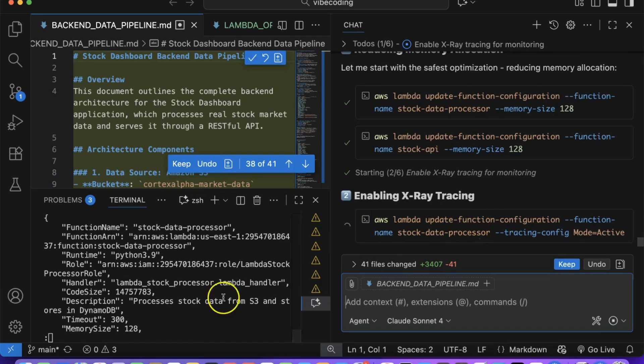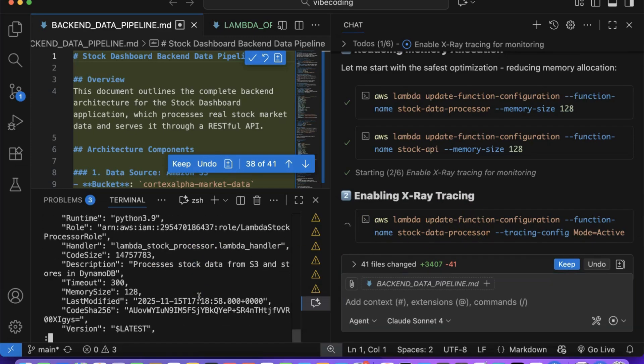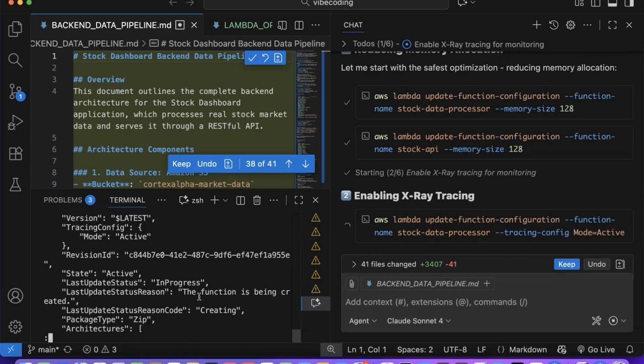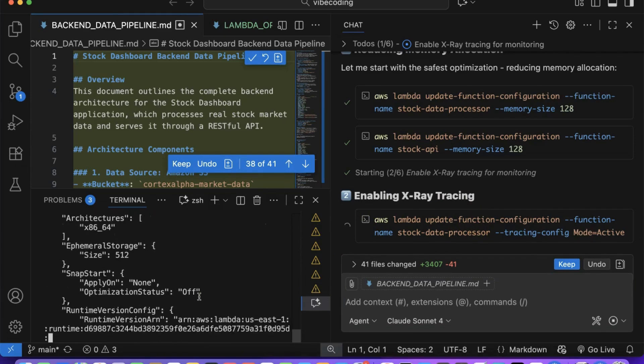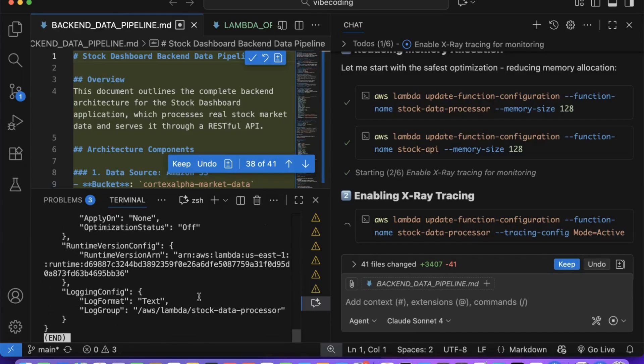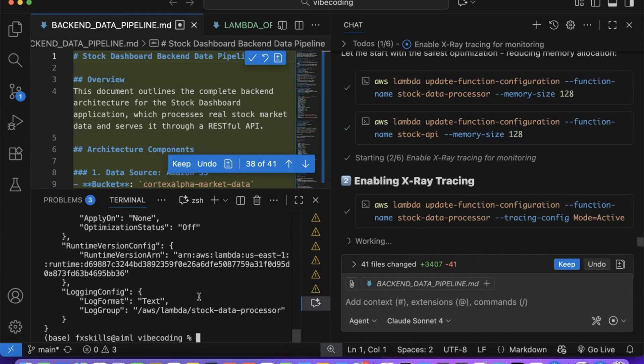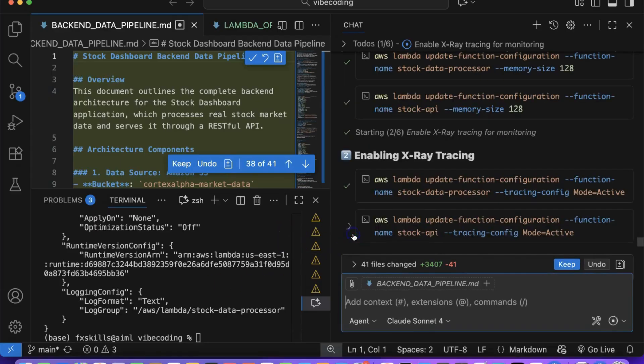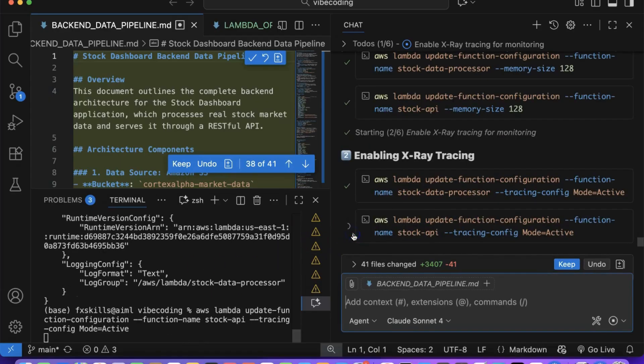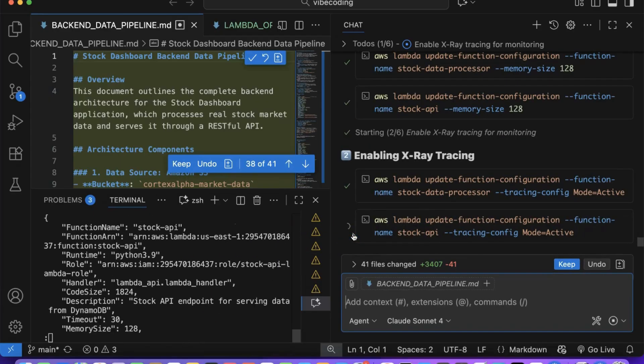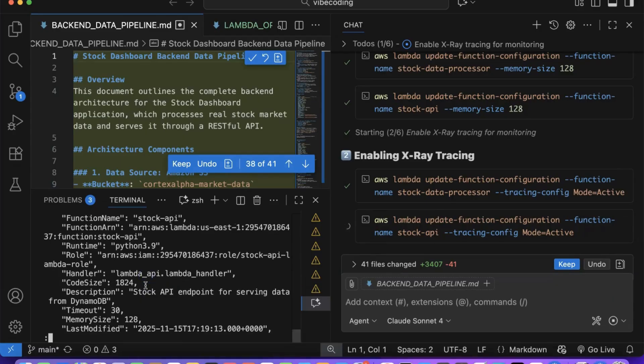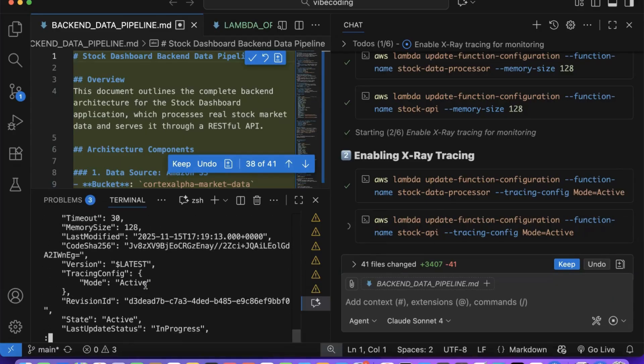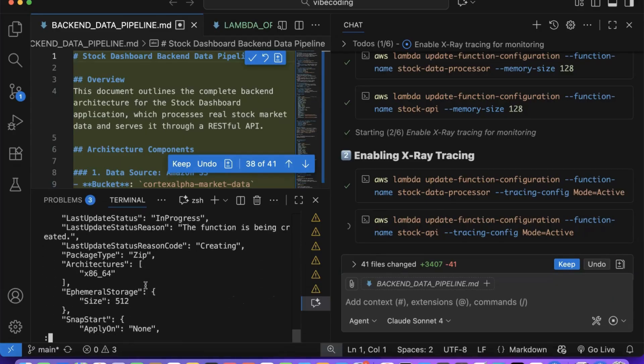You'll see Copilot explain the performance benefits, cost savings, and potential trade-offs for each modification. This transparency allows you to make informed decisions about which optimizations align with your specific business requirements and constraints.